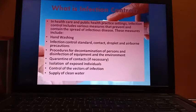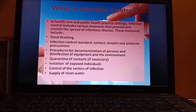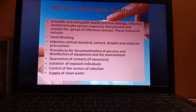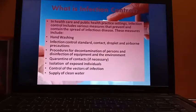Other measures include procedures for decontamination of persons and disinfection of equipment and the environment, quarantine of contacts if necessary, isolation of exposed individuals, and control of the vectors of infection, because there are so many vector-borne diseases.